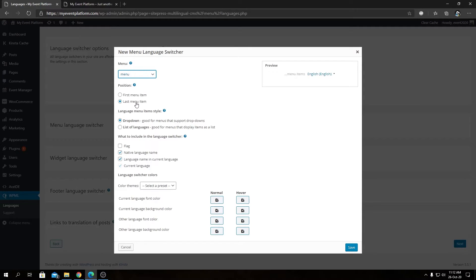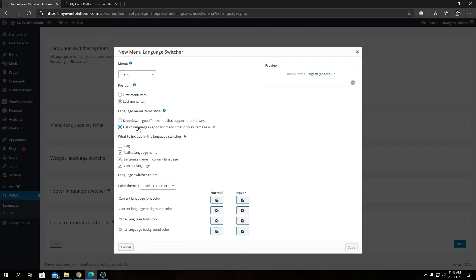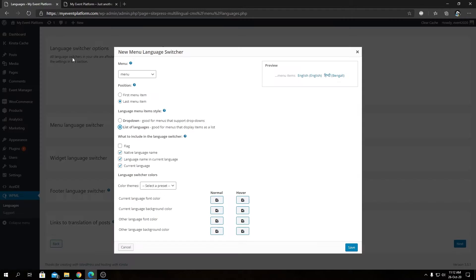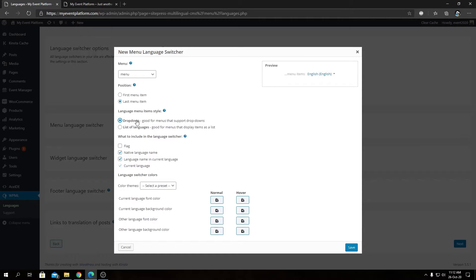By default the language switcher is placed on the right side, which is selected by default. The default menu item style is a dropdown, which is very convenient. You can preview the language switcher in real time on the right side. The list style doesn't display as a dropdown — that's more suitable for hamburger menus rather than a top navigation menu.